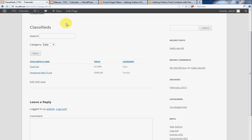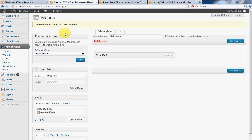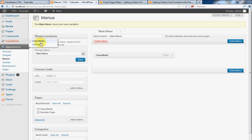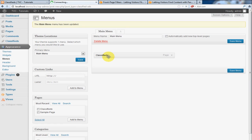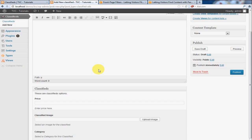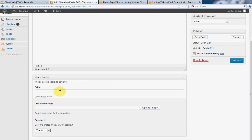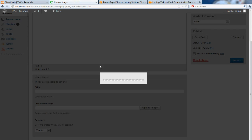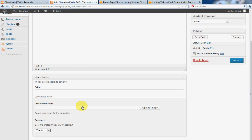Now in the earlier tutorials, I did not go over adding the listings. But that is very straightforward. You can do that by simply going to your Classifieds post link and clicking Add New. And you can enter the title, the description, the price, select your image, just as you would any WordPress image, and select the category that it belongs to.